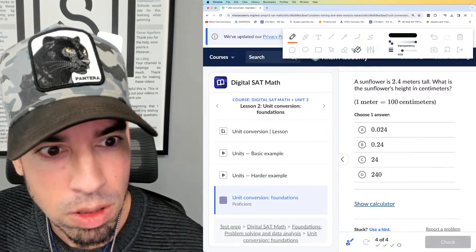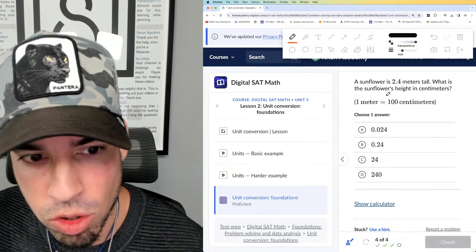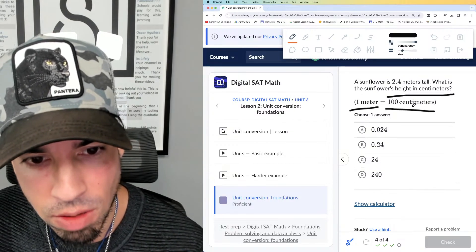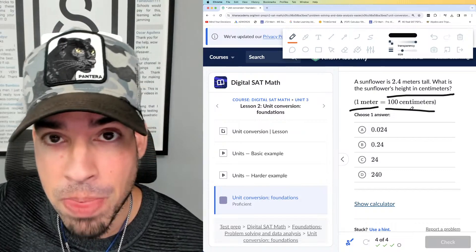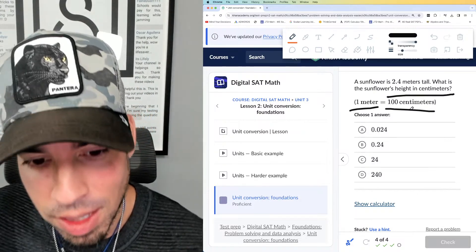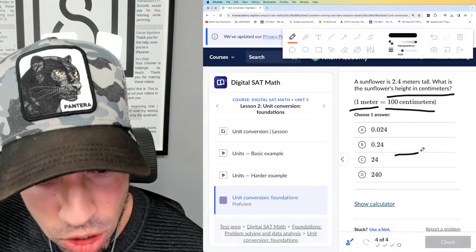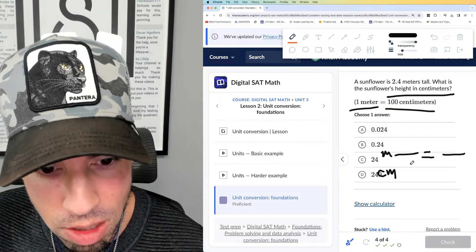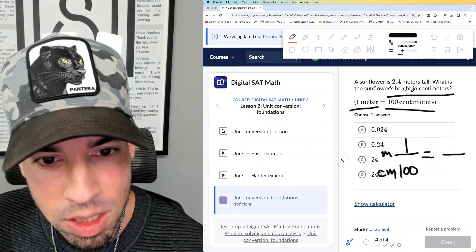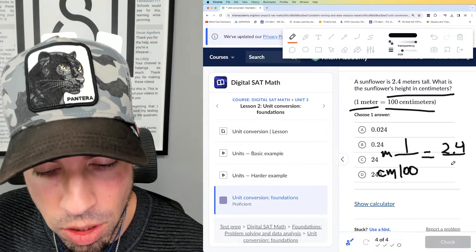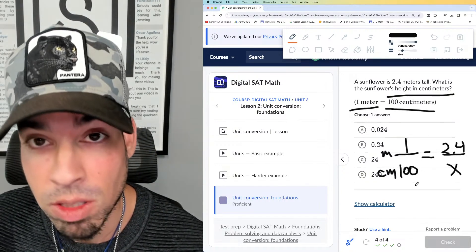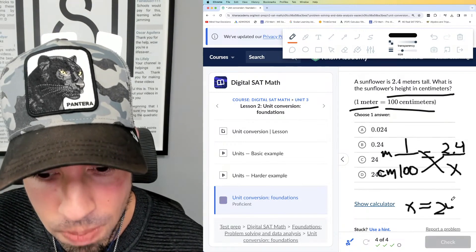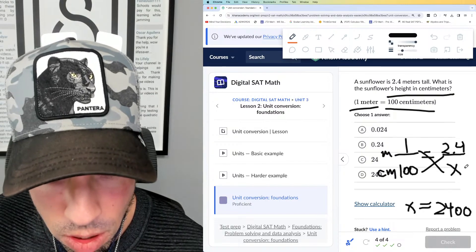Last one: a sunflower is 2.4 meters tall. What is the sunflower's height in centimeters? They give us the conversion. You might just multiply by 100, but I'll set up a proportion. We know one meter is equivalent to 100 centimeters. Now we have 2.4 meters with an unknown number of centimeters. Cross multiply: x times 1 is x, and 100 times 2.4...